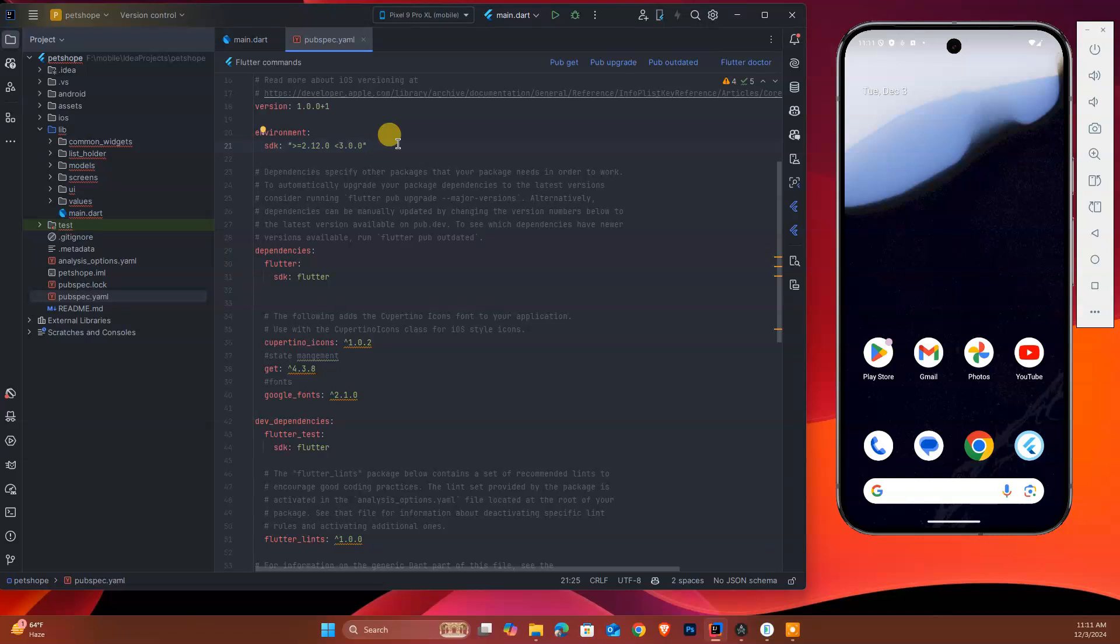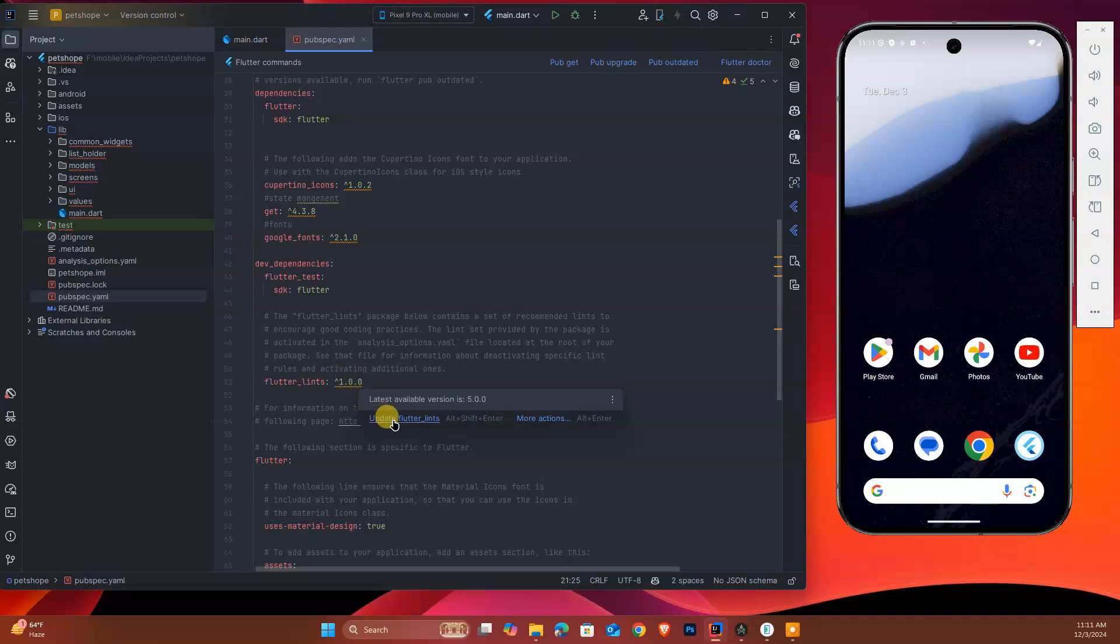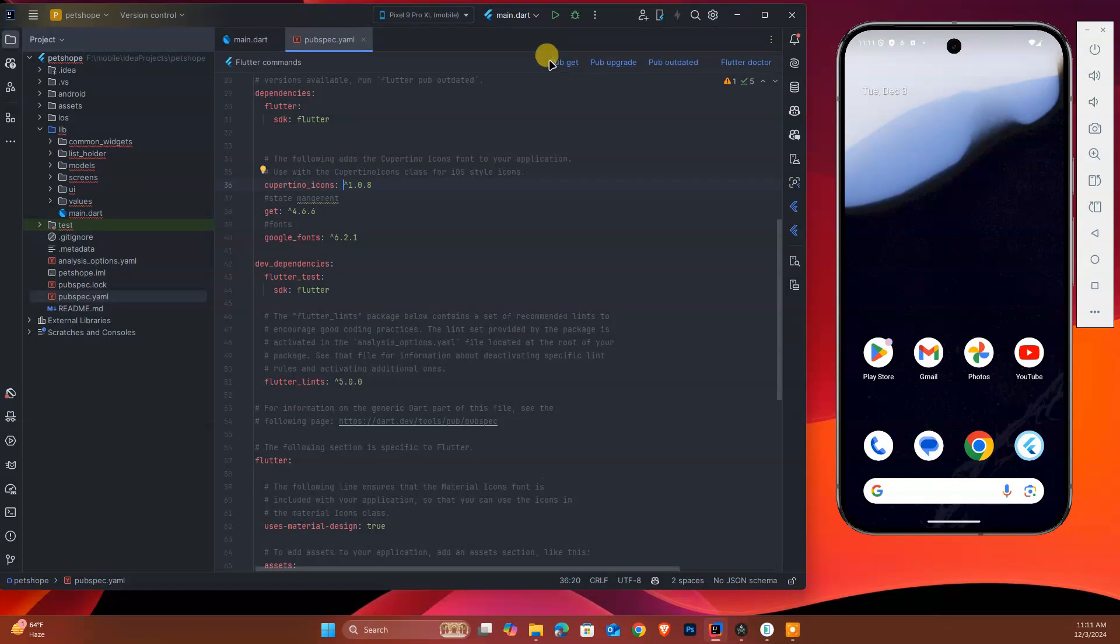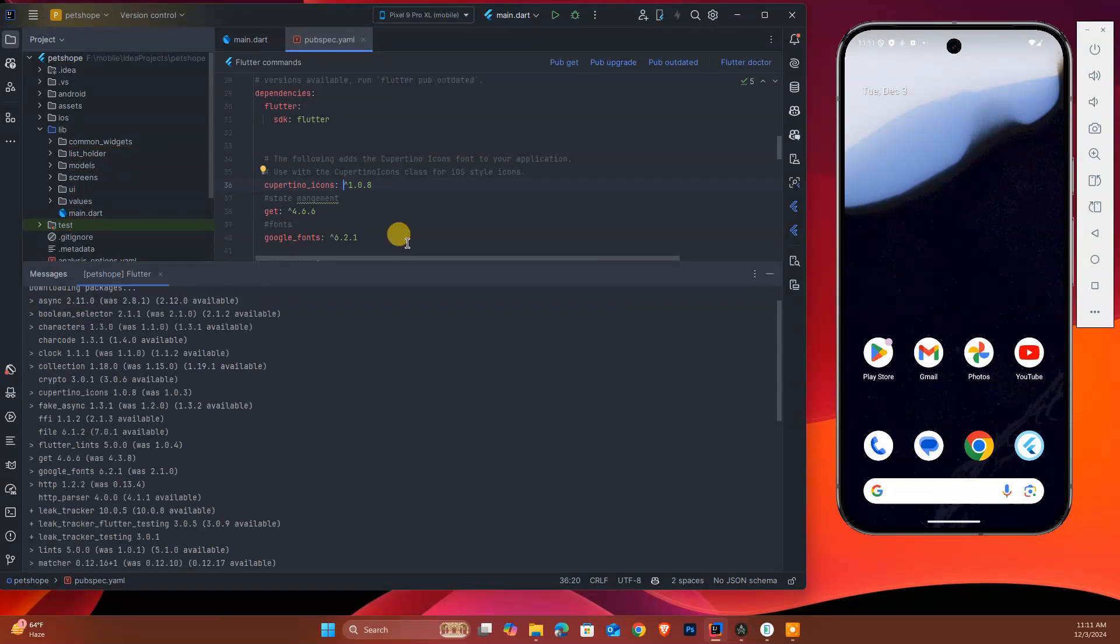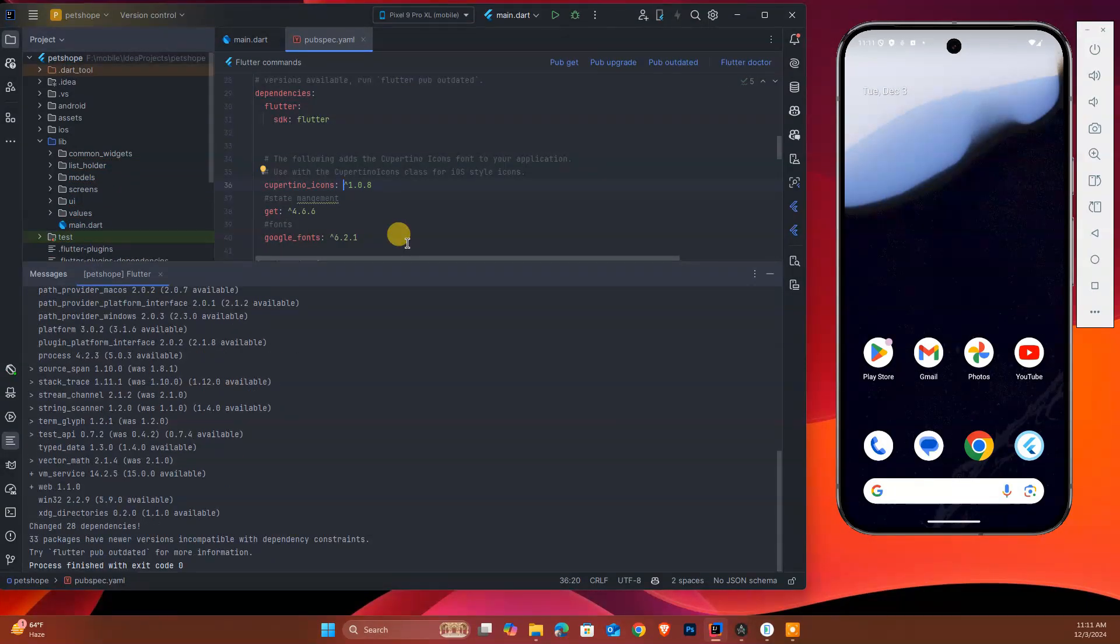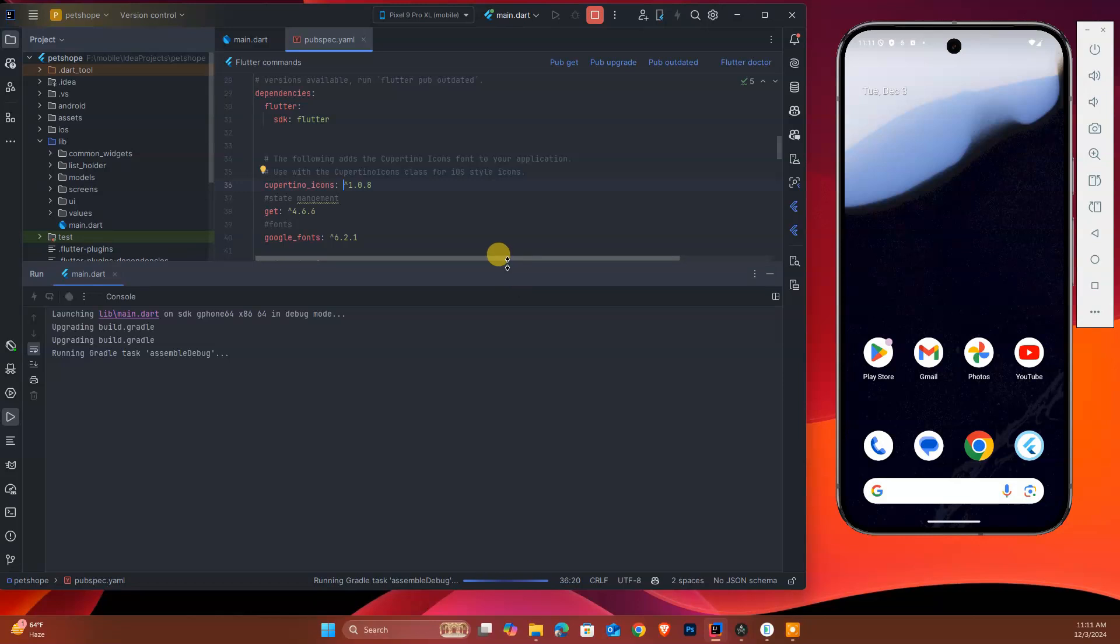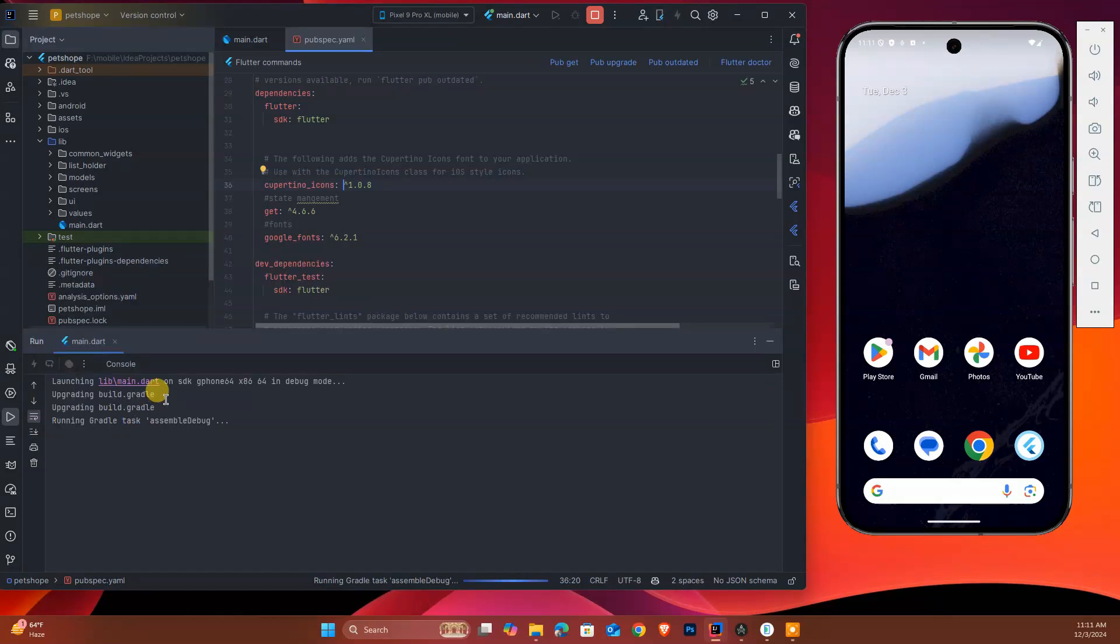to update or migrate our Flutter project. First of all, we need to update our plugins that are available. Once we've upgraded, we click on pub get. As you can see, this is trying to upgrade. We'll see if this updates our project or not.